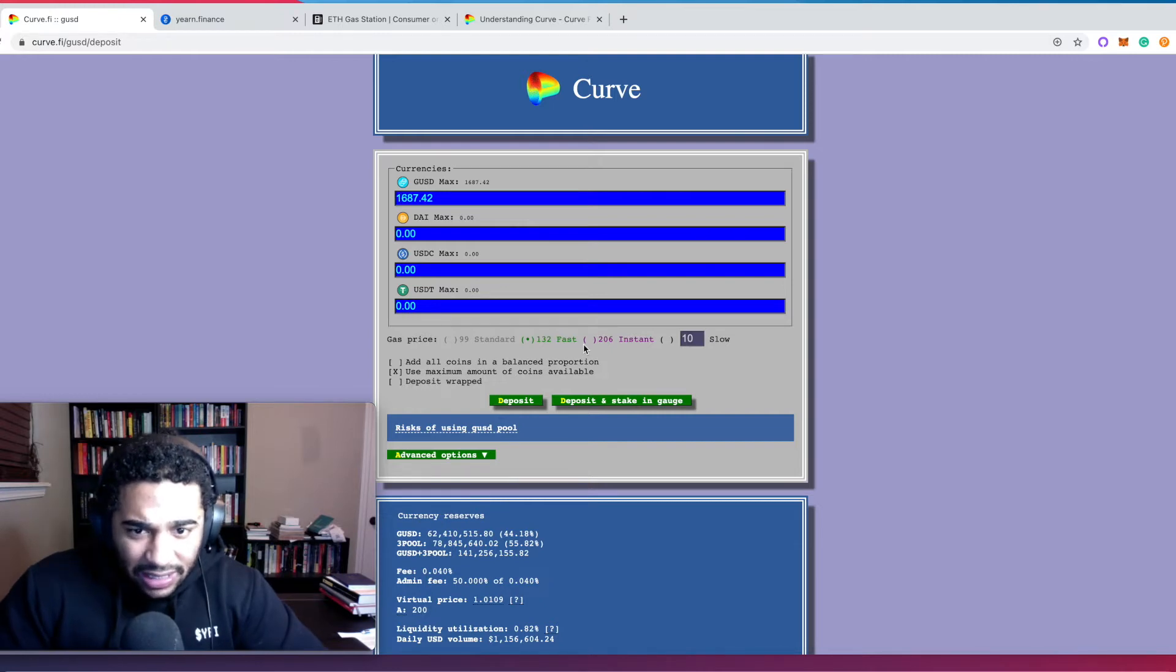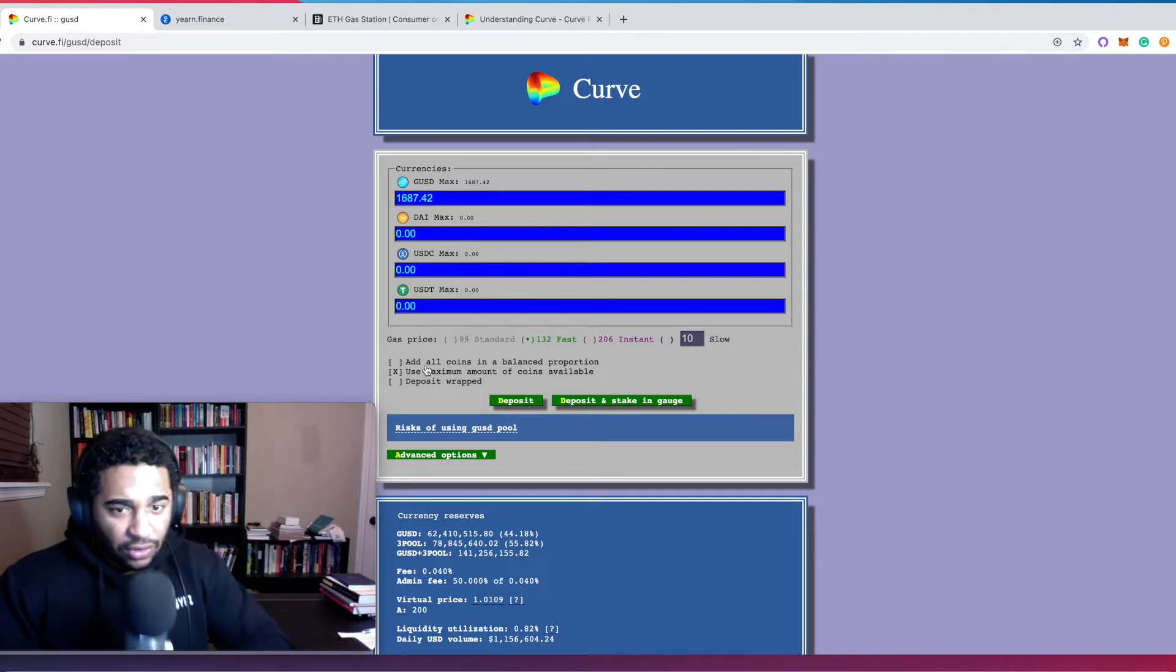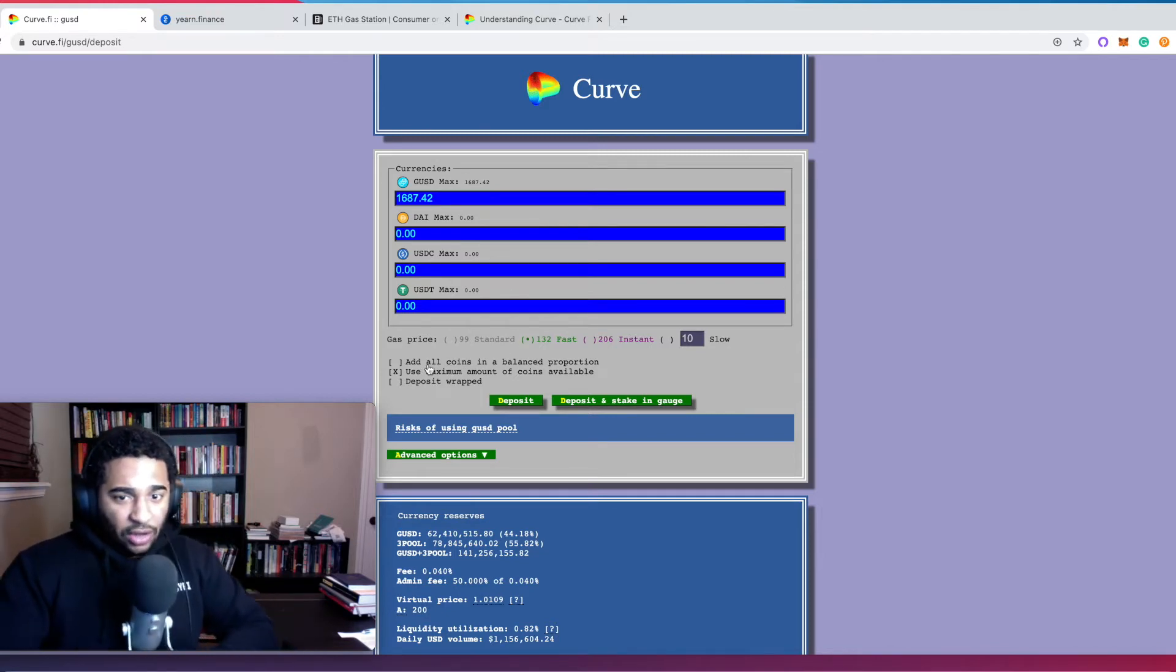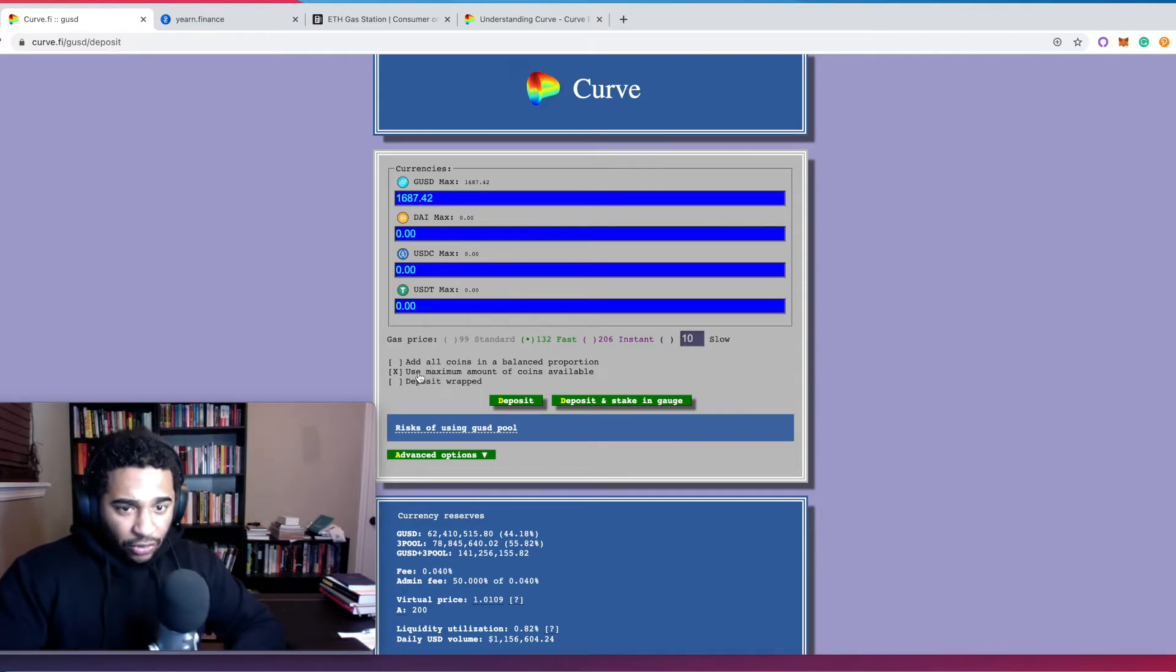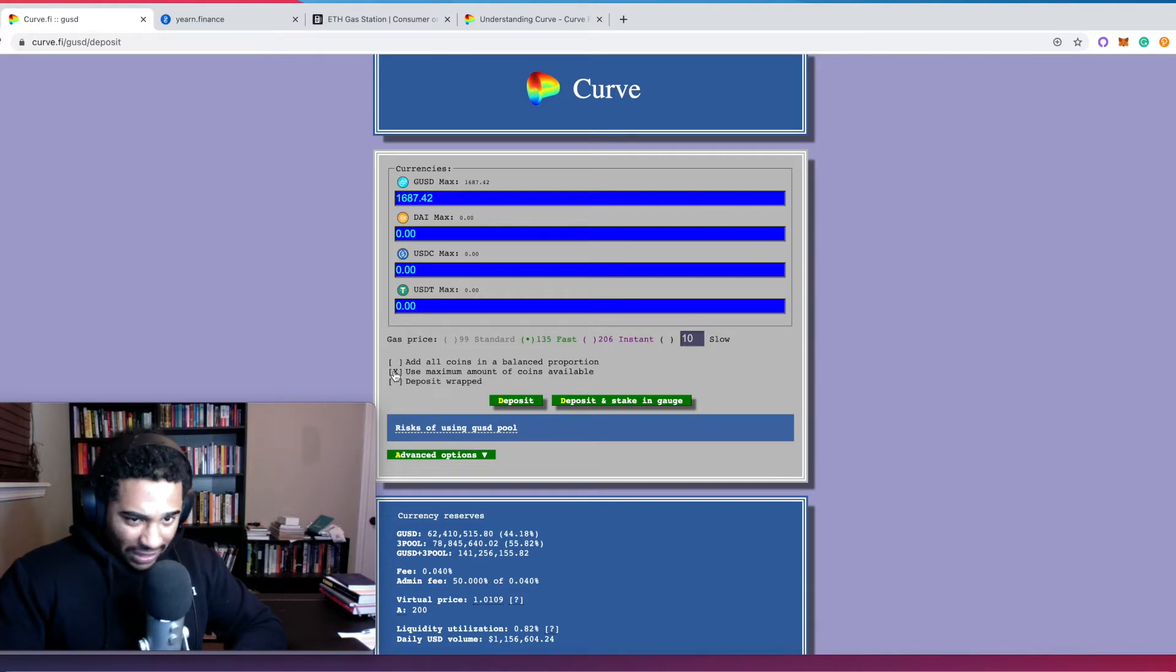I'm only going to be depositing Gemini because those are the only stablecoins I have. You can choose your gas price, you can choose if you're going to use the coins in all balanced proportion or use the maximum amount of coins. I'm going to click use maximum amount of coins.